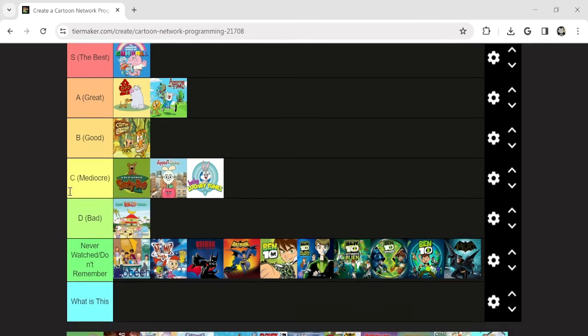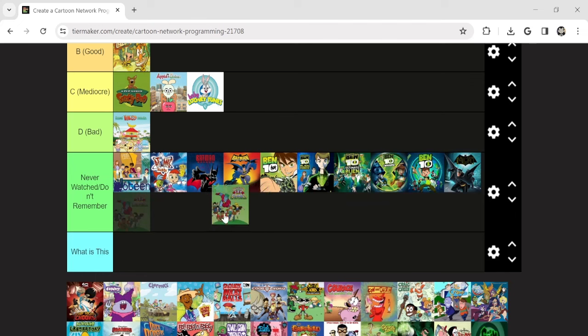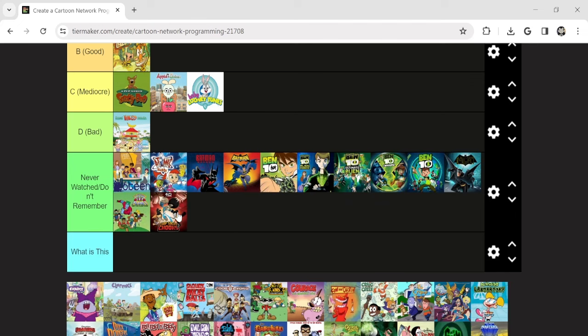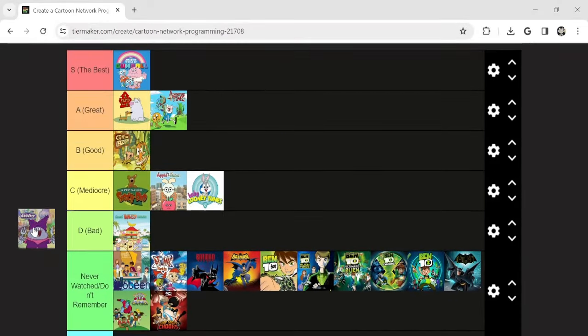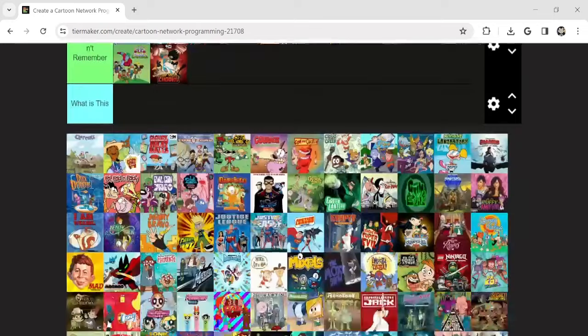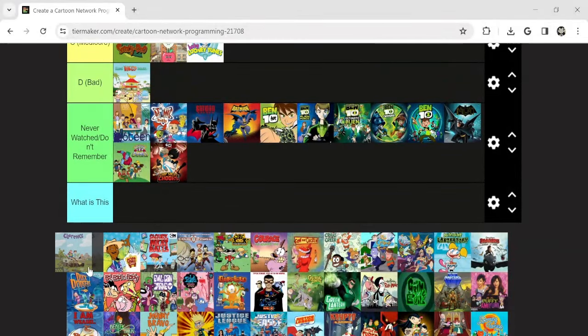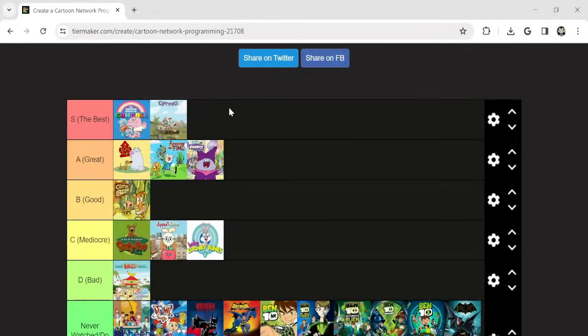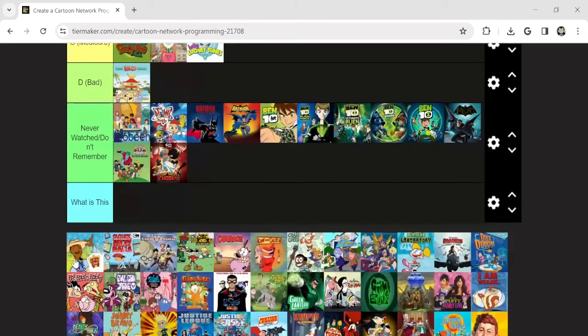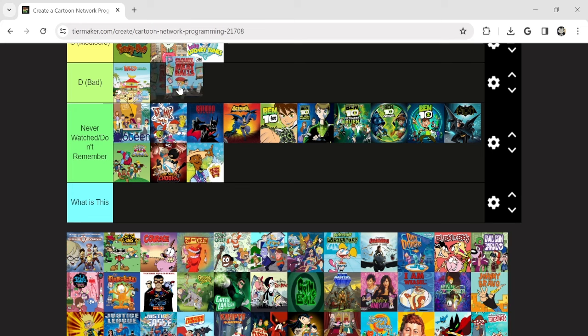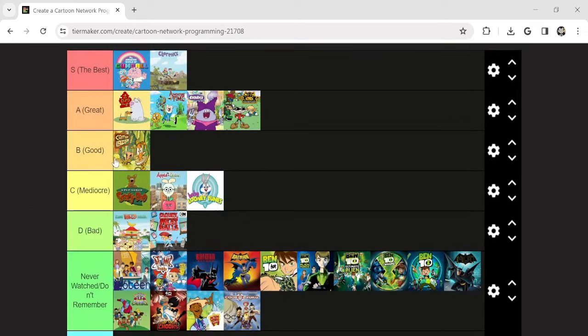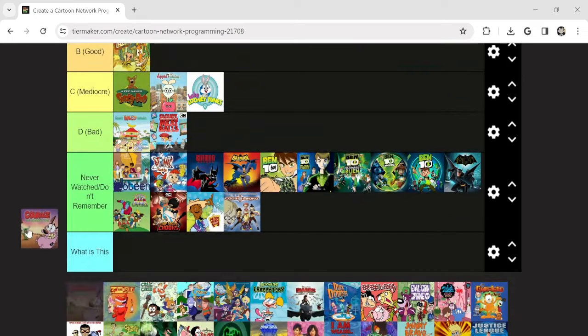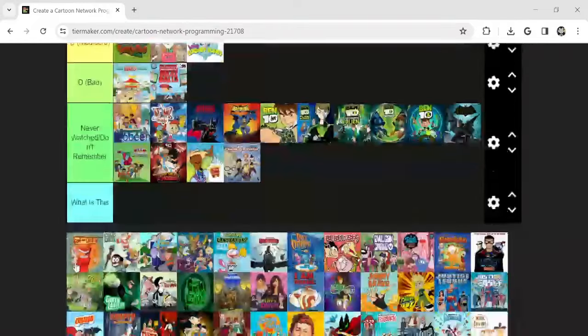Never seen this. Camp Lazlo was good. Never seen Captain Planet. Never seen this racist Chicken show. I've seen people talk about it though, like Pie Guy Rules. Chowder. Great. Clarence. Amazing, that was my childhood. Never seen Class of 3000. Alright, I hated this one. Never seen this one. Great. S tier. Without a doubt.